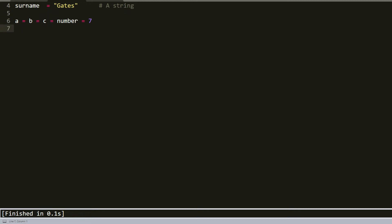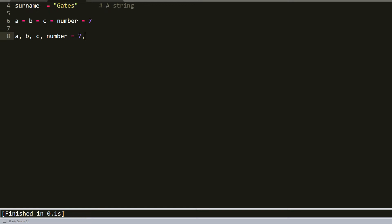By the way, you can also assign multiple objects to multiple variables. For example, if we write a, b, c, number equals 7, 9, can be name Tom, and also it can be numeric.